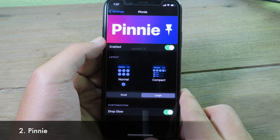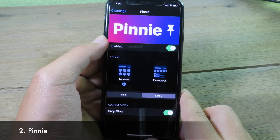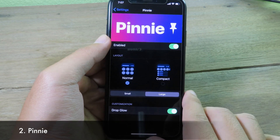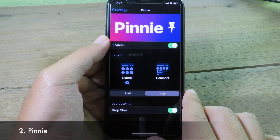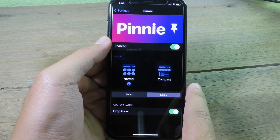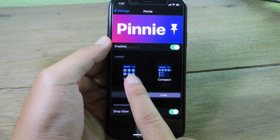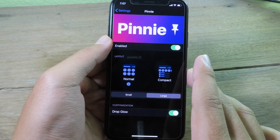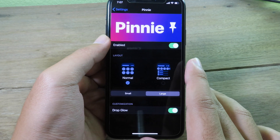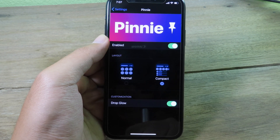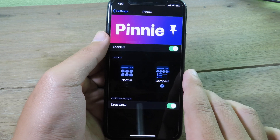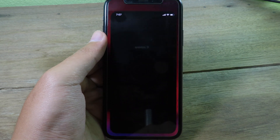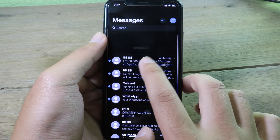For the next tweak, it lets you pin messages just like iOS 14, and it is completely free. There are two choices: normal mode, which works just like iOS 14 pinning a message to the top, and compact style. You can select whichever one you like.